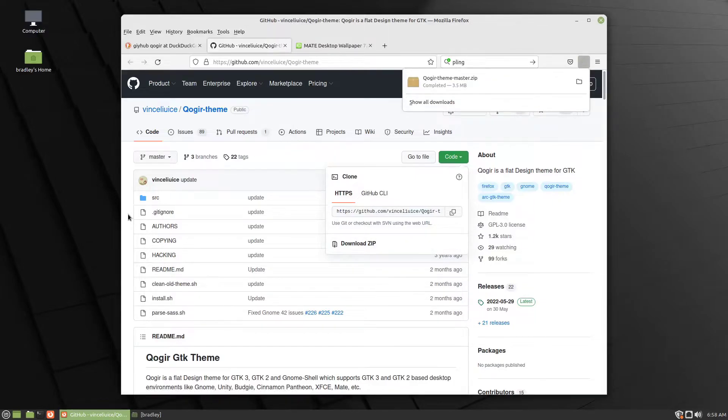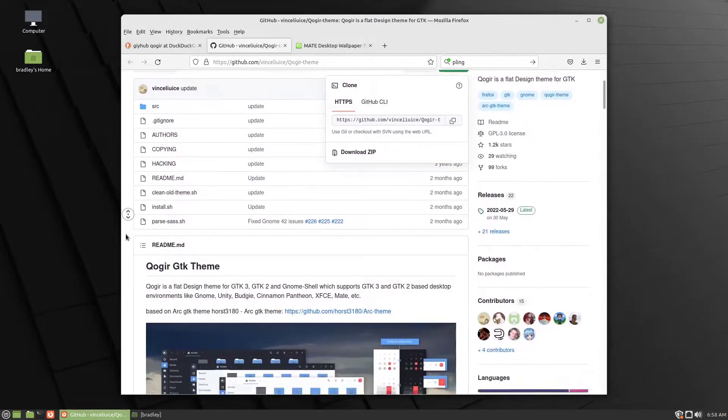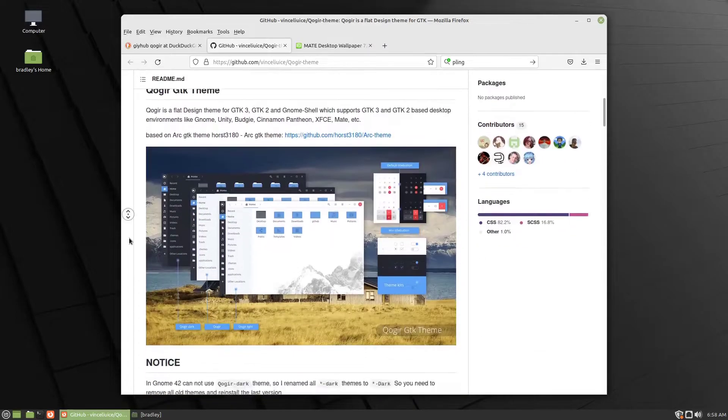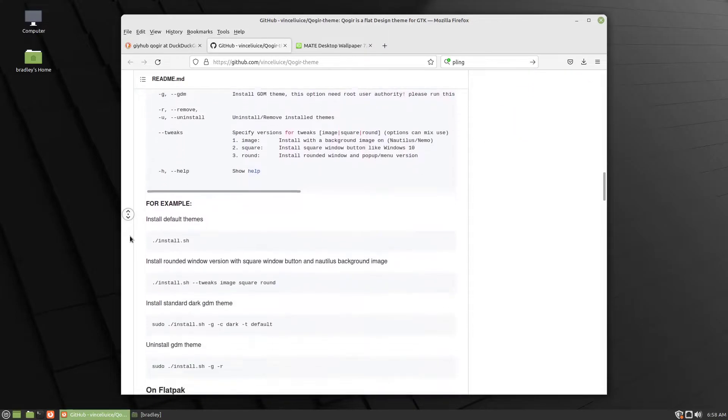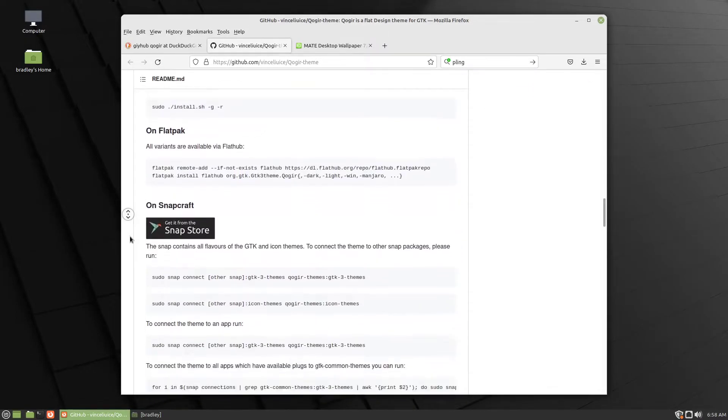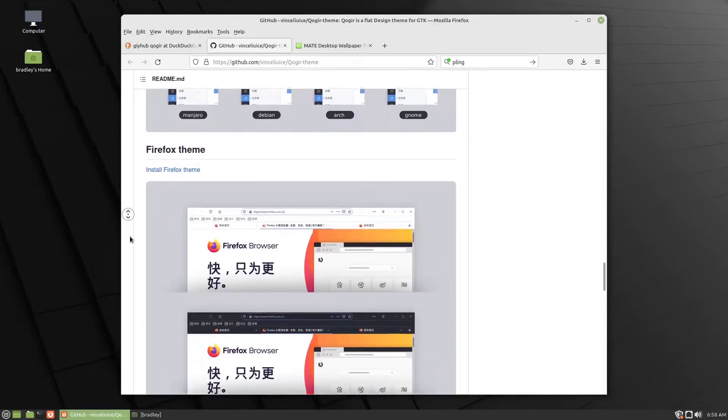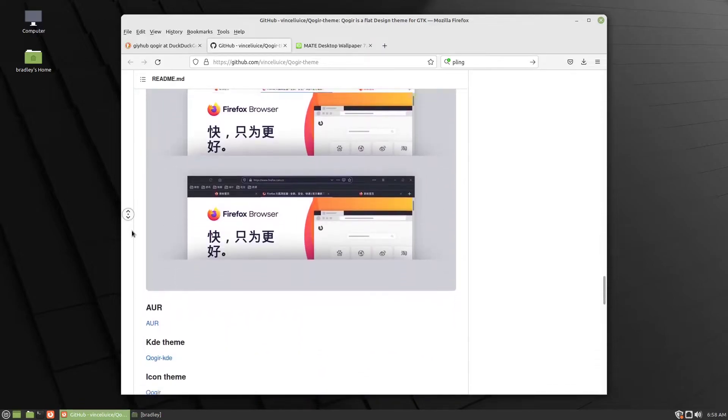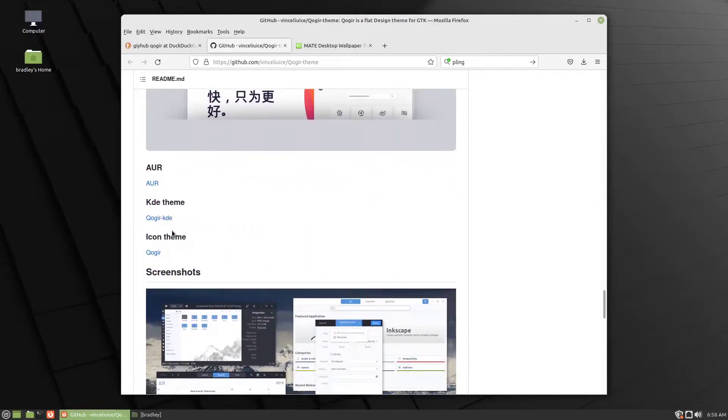While that's downloading, you scroll down just under this Firefox part. You can see Icon Theme, Quoga.